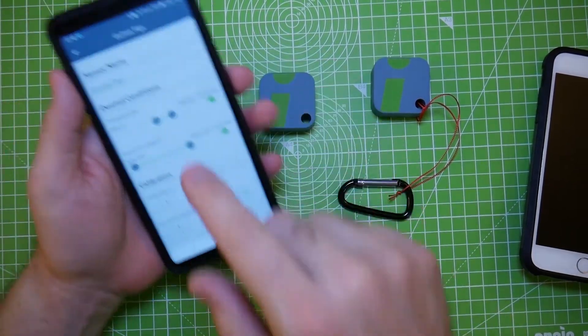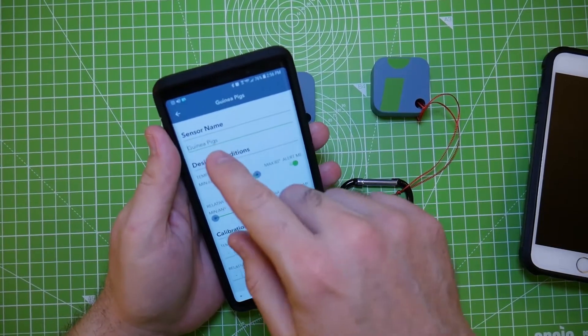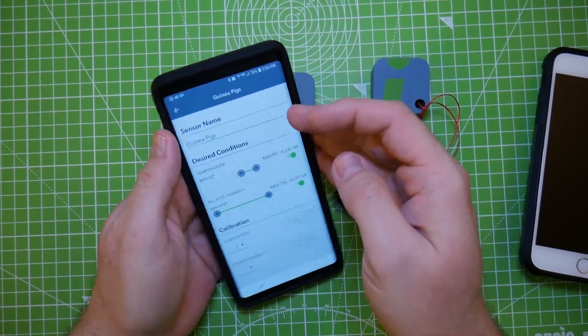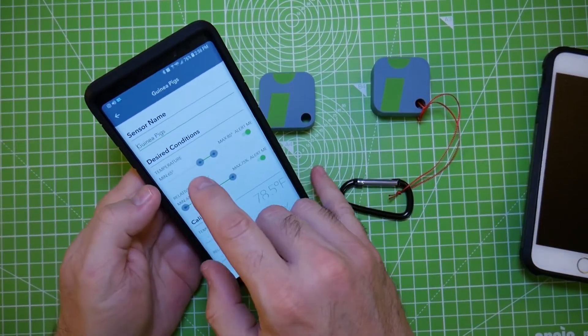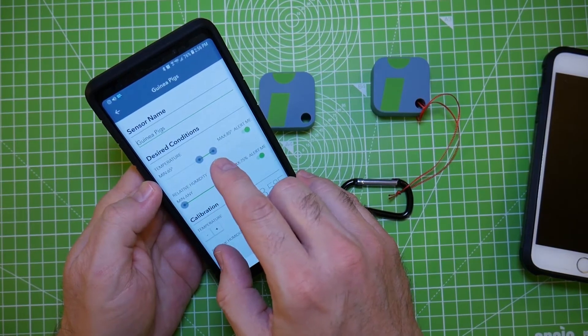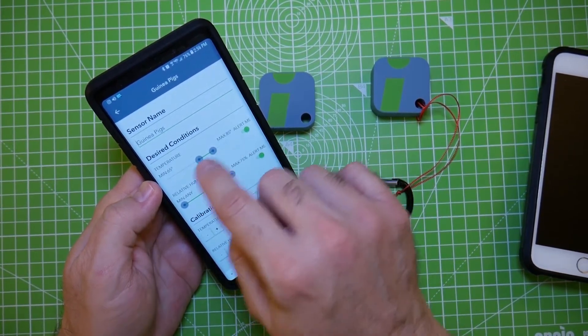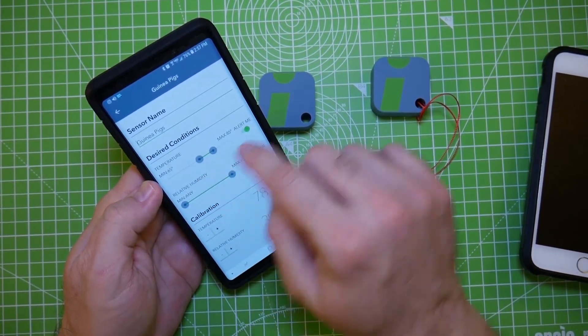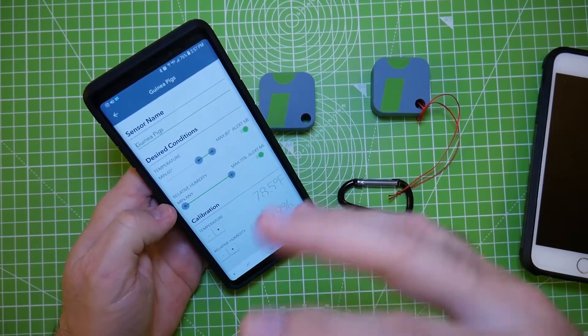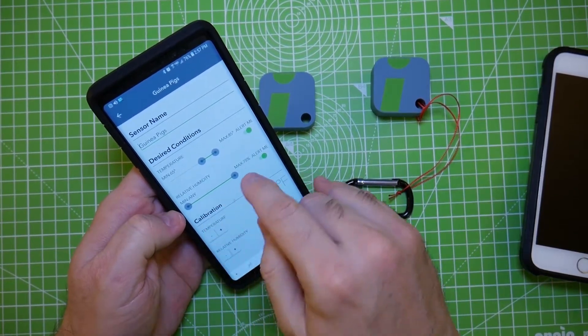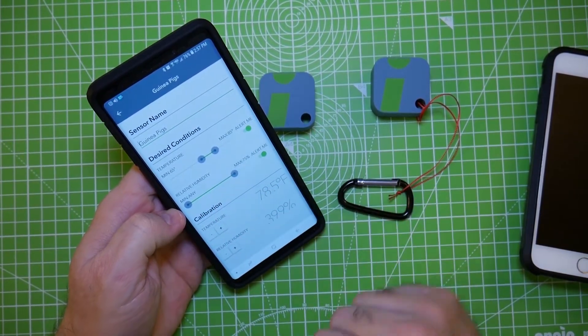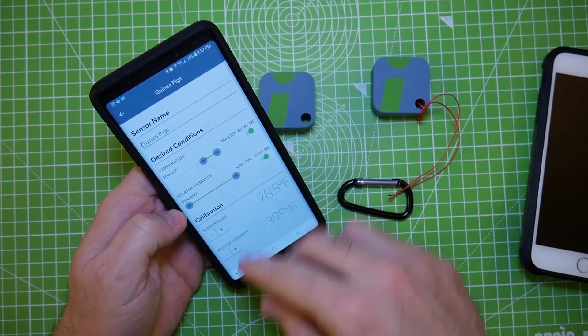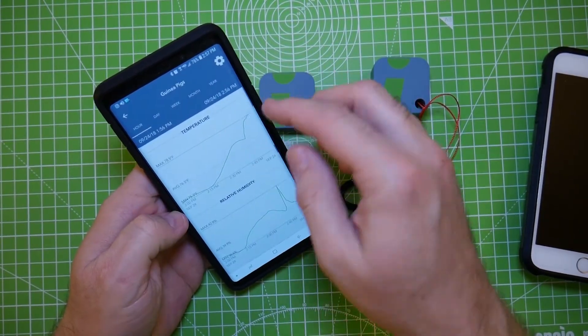You can name it. You can name it anything you want. You can set your minimum and maximum temperatures. And if it goes out of this range that you set, it will alert you. Same with humidity. If it goes in and out of your range, it will alert you. And you can set these for anything that you want.